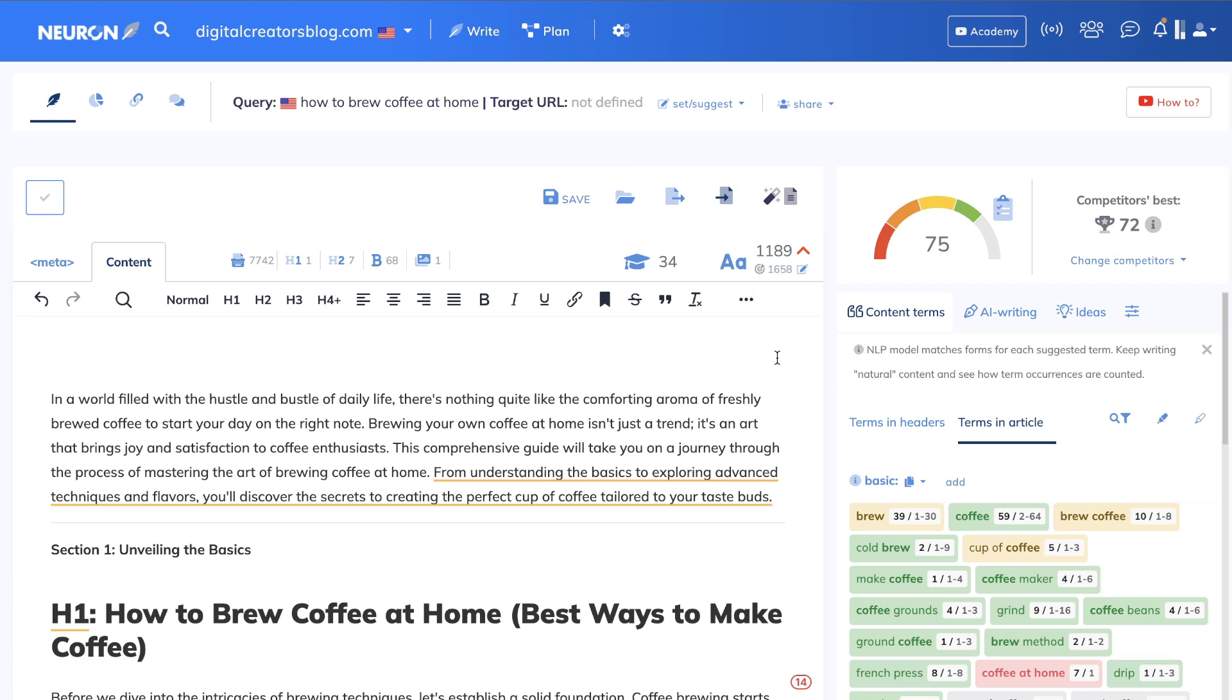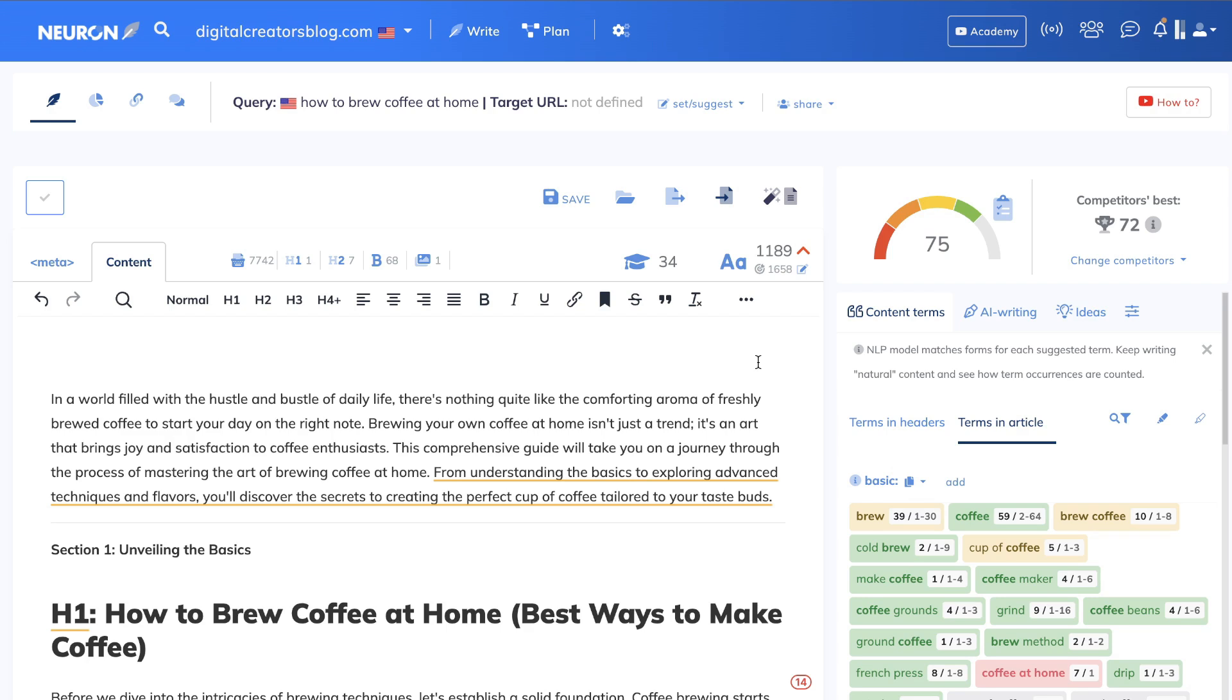I highly recommend that you give the custom instructions prompt a try for yourself and see the type of results you're able to get back. Again, I was very happy with the content optimization score that we were able to get from ChatGPT because ChatGPT is really good at creating content, but it's not that great at optimizing content. And that's where custom instructions allow us to do much more optimization compared to just writing content by itself on ChatGPT.